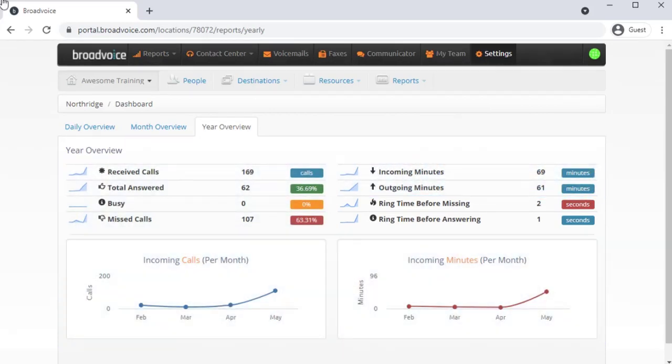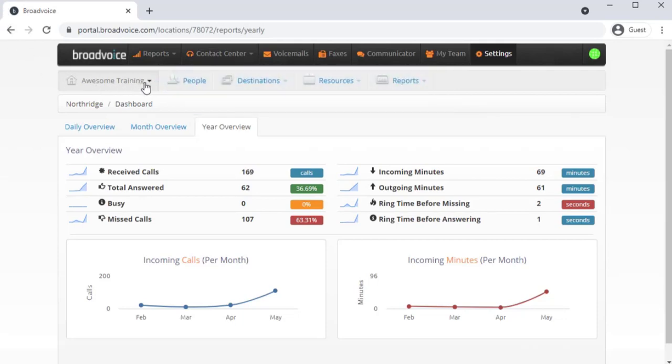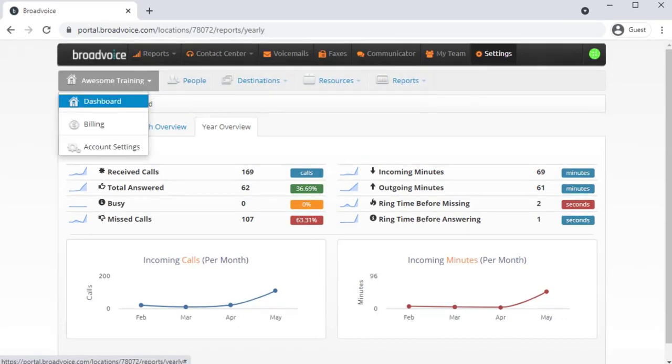Let's review the other admin functions in this navigation bar. In the left-hand corner, you'll see your company or account name. By clicking it, you can access your billing information directly and general account settings.